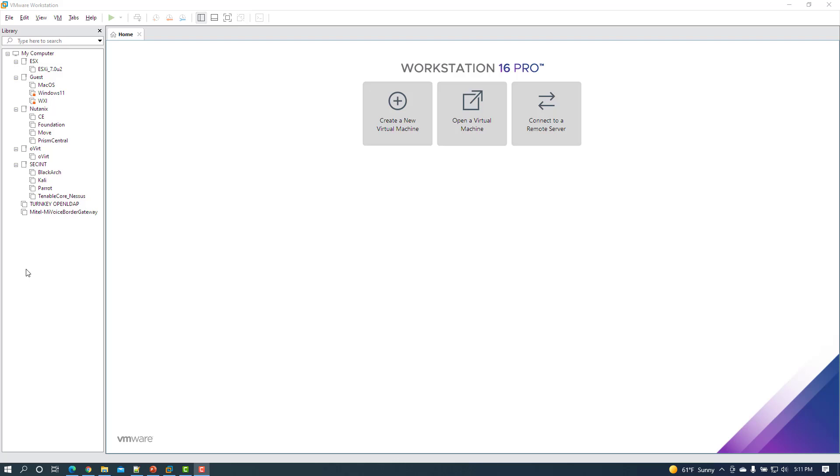Welcome and thanks for taking the time to view this video, which is an update to a prior video that I posted several weeks ago regarding no dark mode in VMware Workstation Pro 16 after upgrading to version 16.2. I'll reference the video here if you may be interested in viewing it.